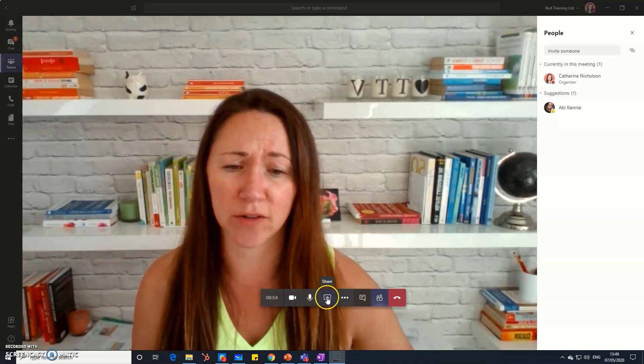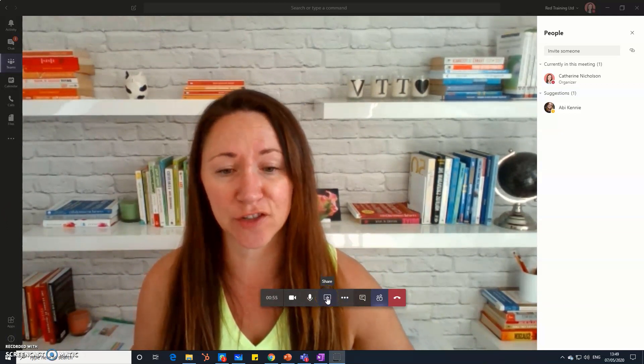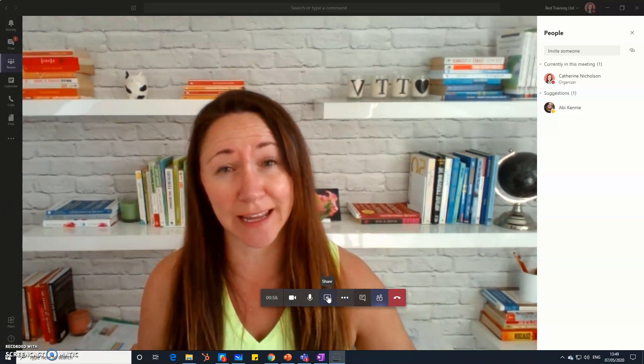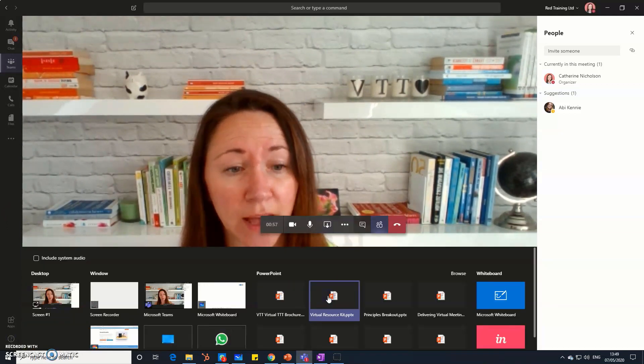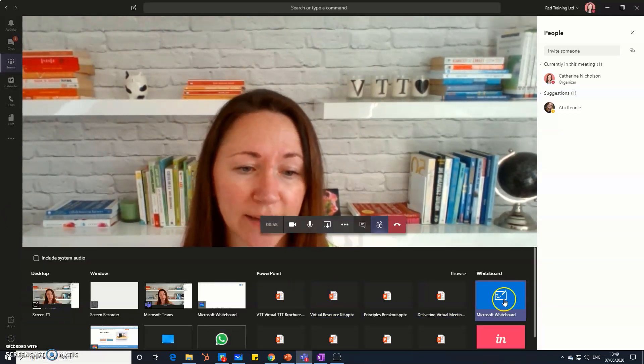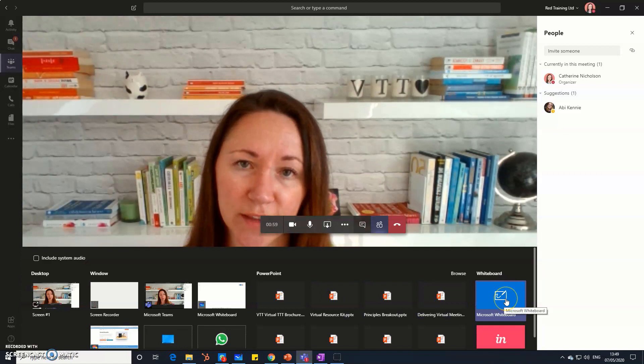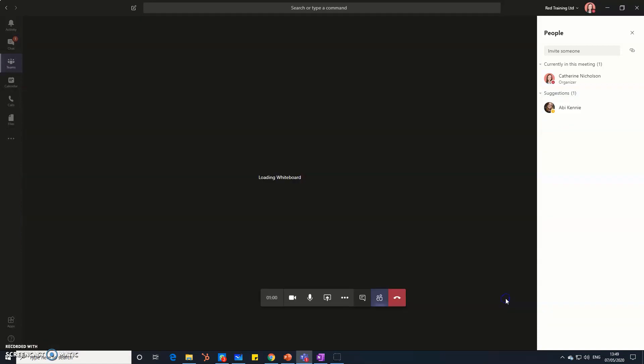If you want to share a whiteboard from a Teams meeting, just click the share button here in the bottom, and then on the right-hand side you can see the whiteboard option.